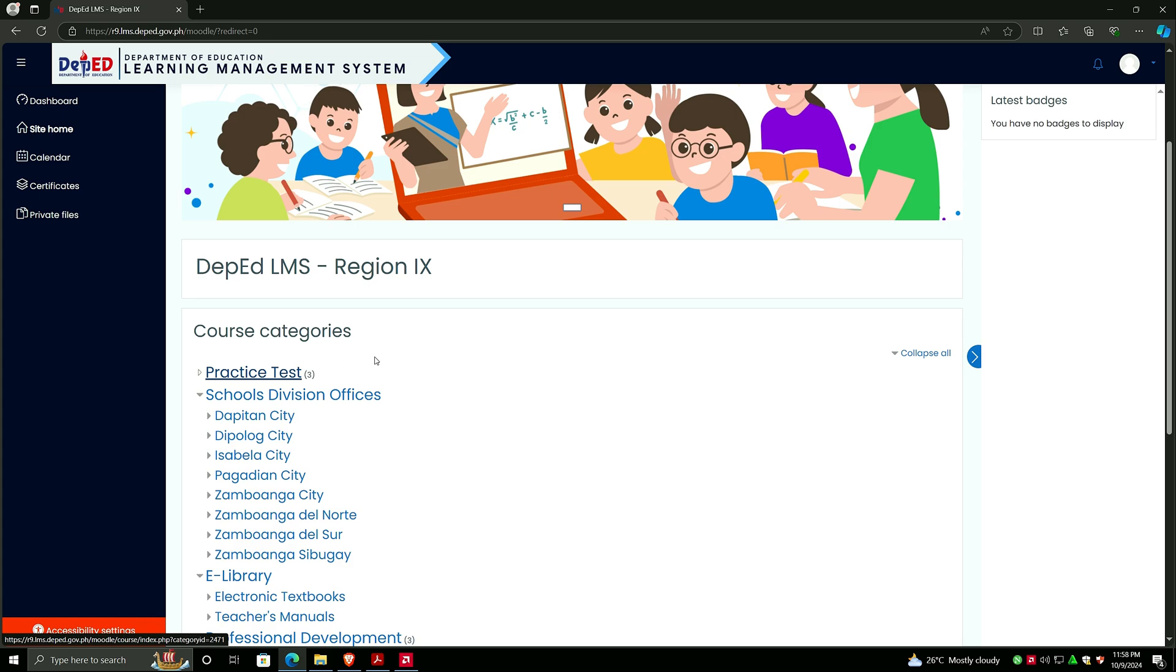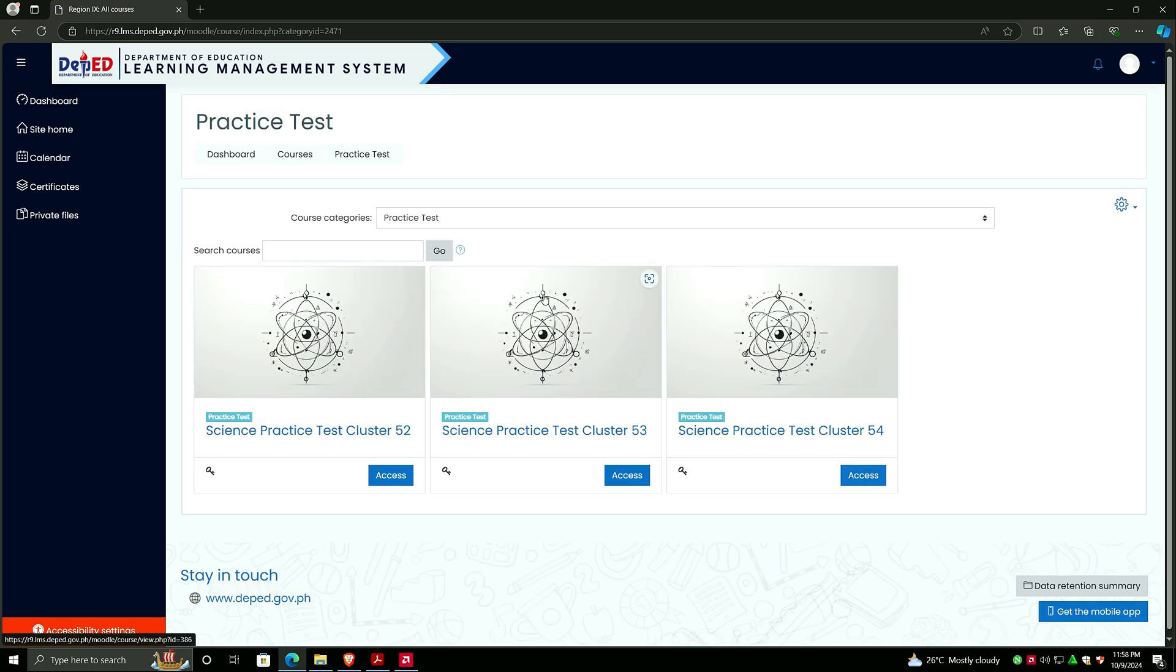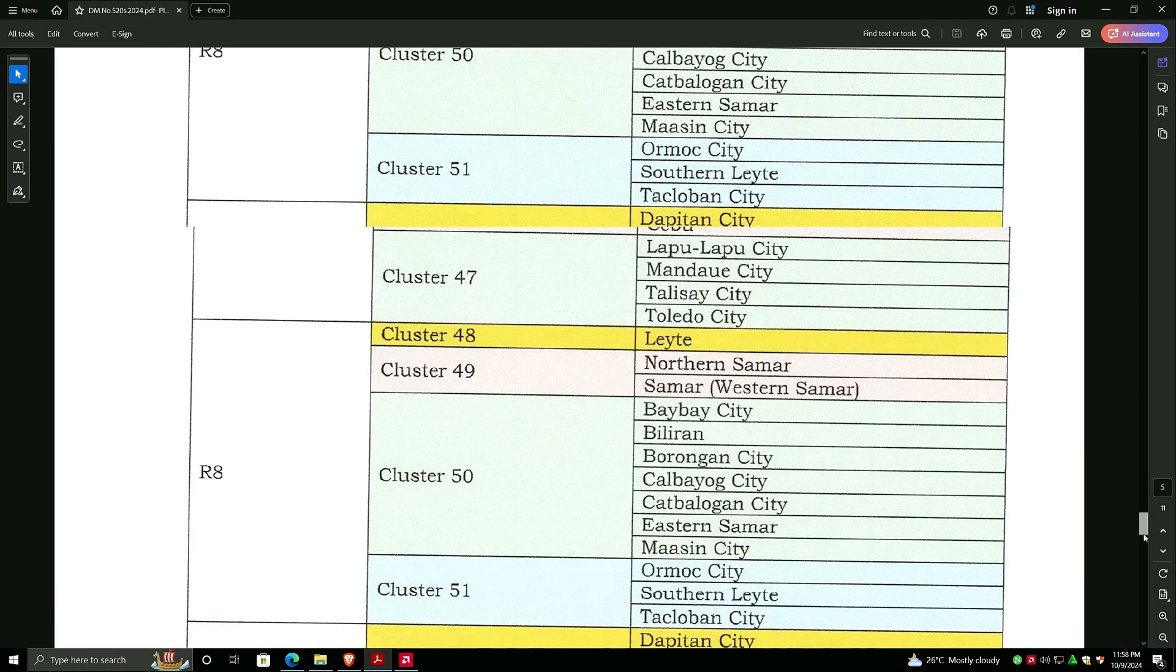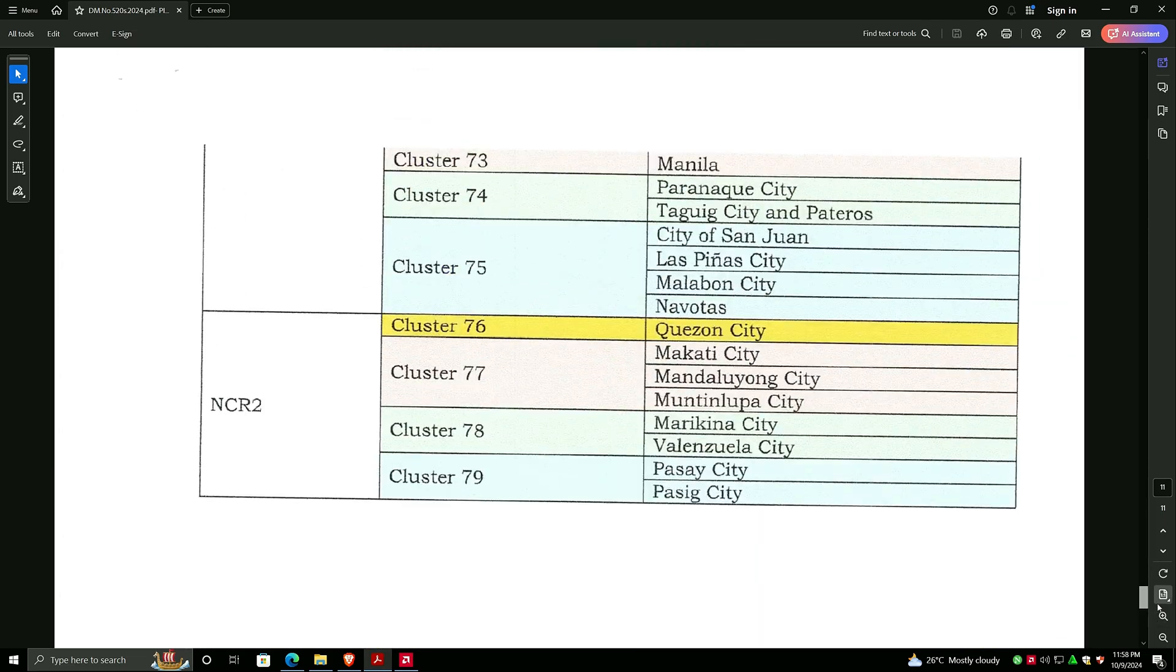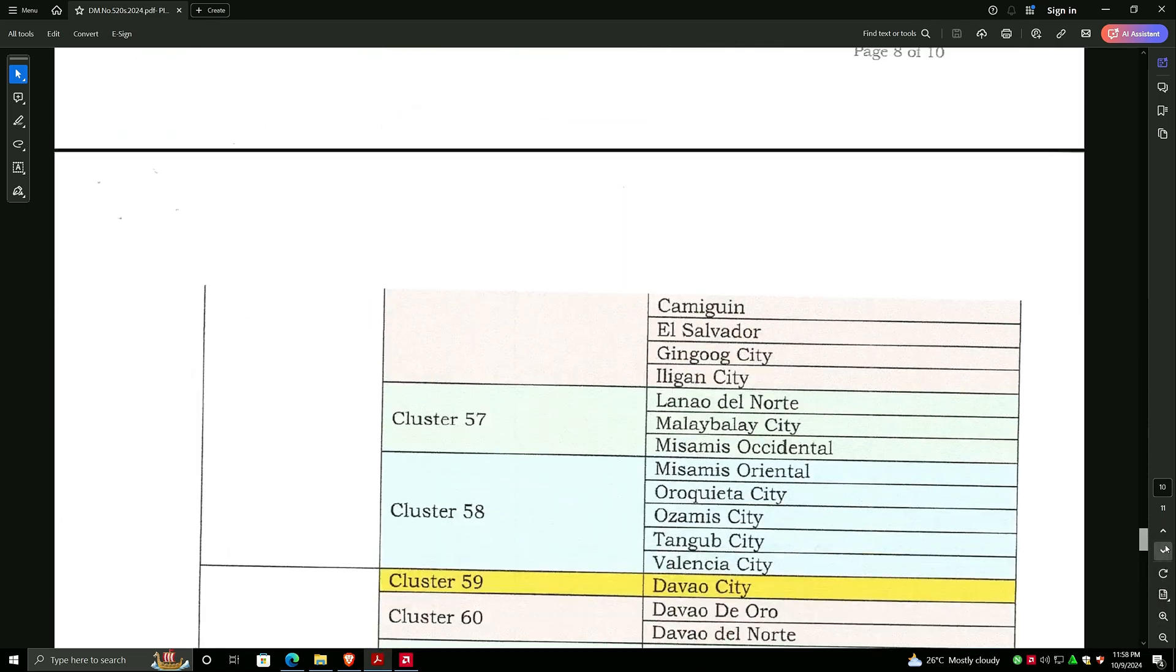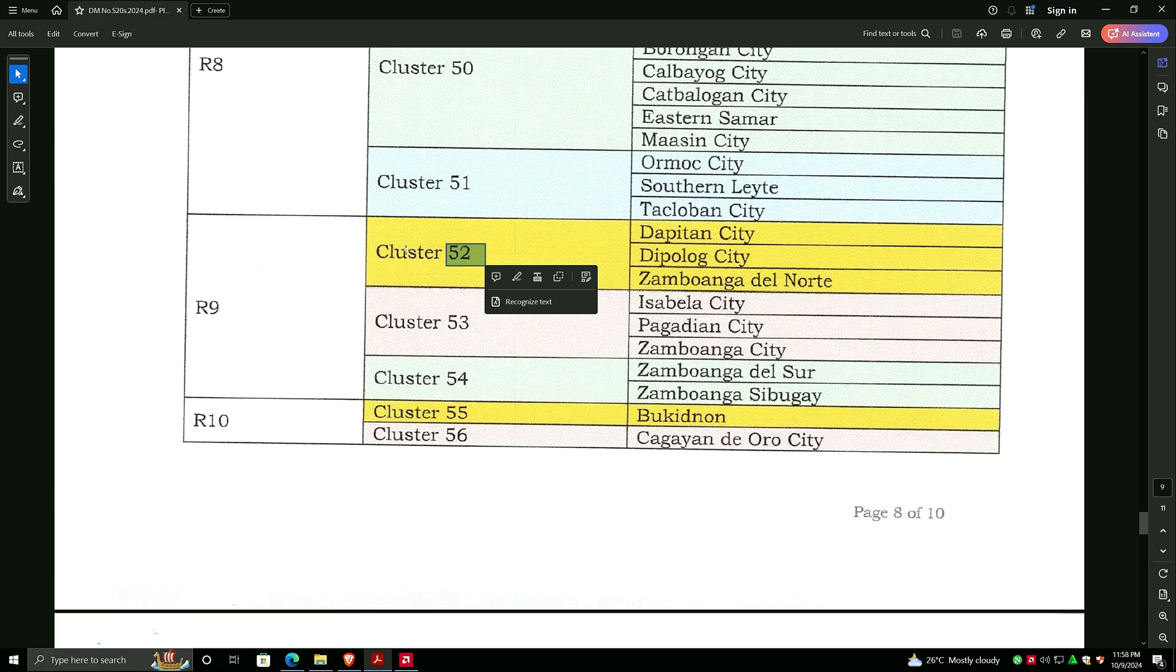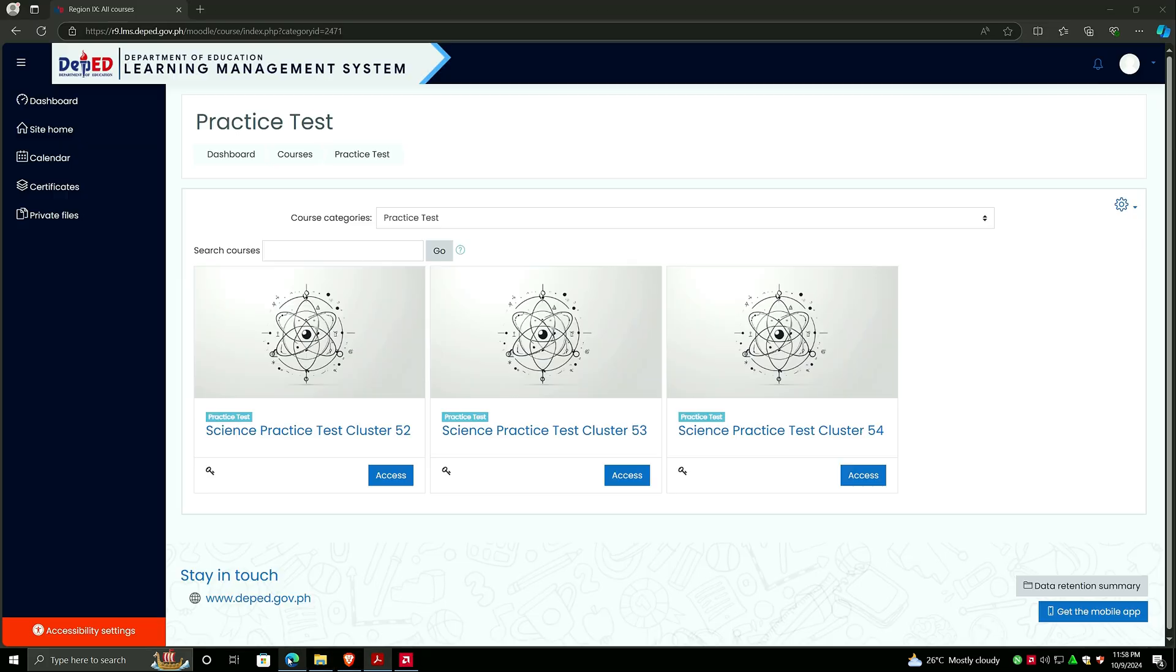You need to identify your cluster number. I've said a while ago, Zamboanga del Norte in my case belongs to cluster number 52.